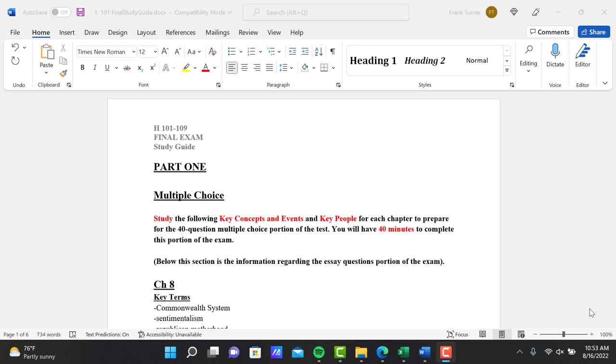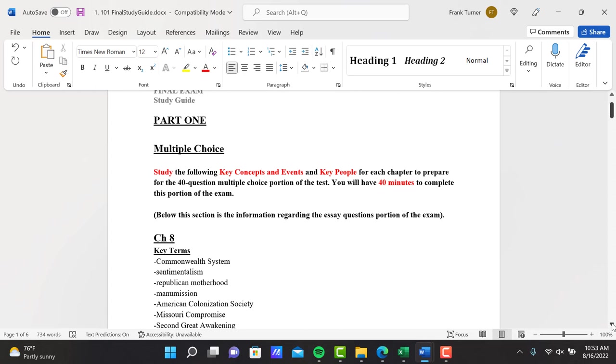Part 2 is essays. You're writing about three of the supplemental lectures, three of your choice that we're giving to you in the second half of the course. You'll have 85 minutes to complete part 2.